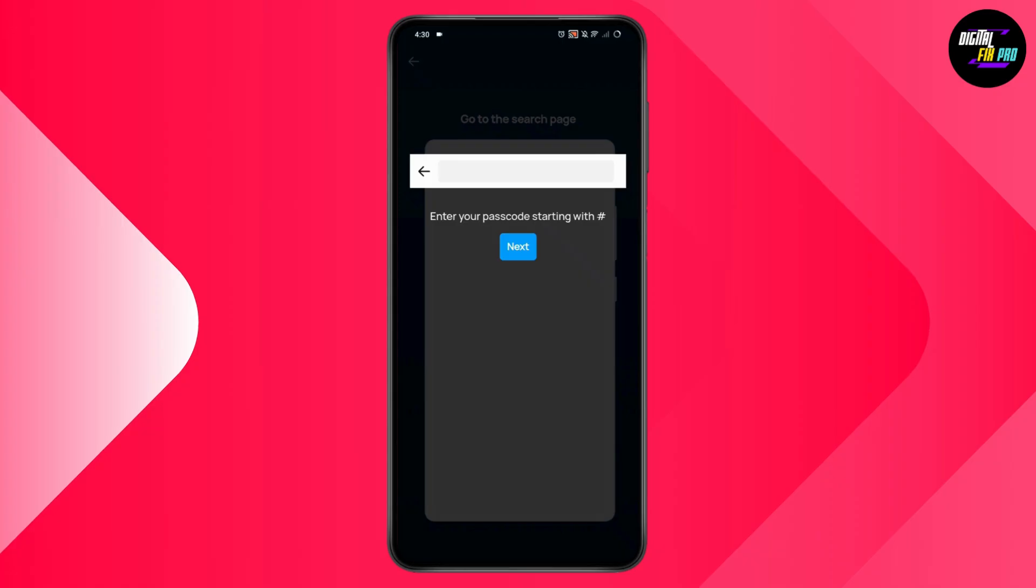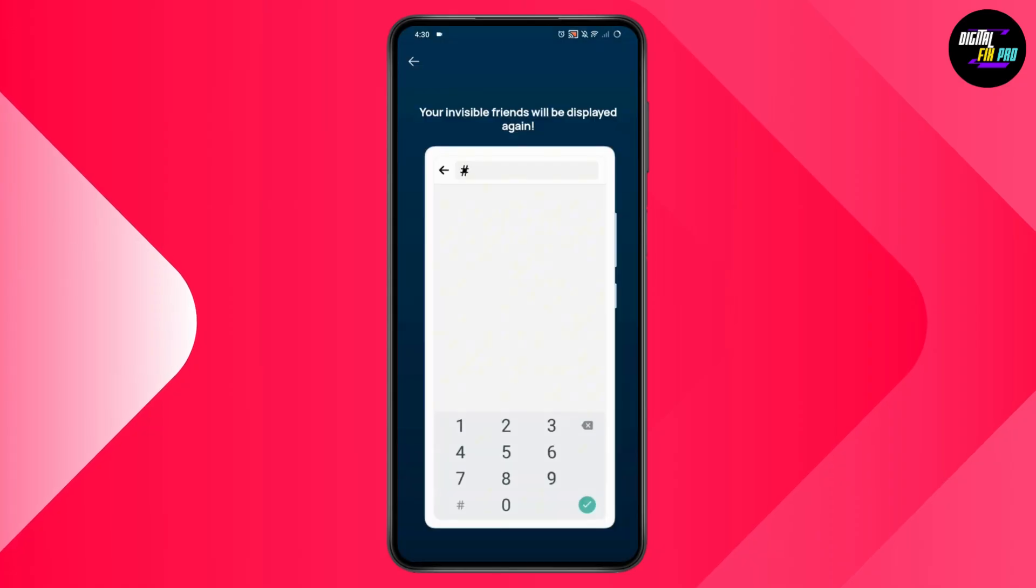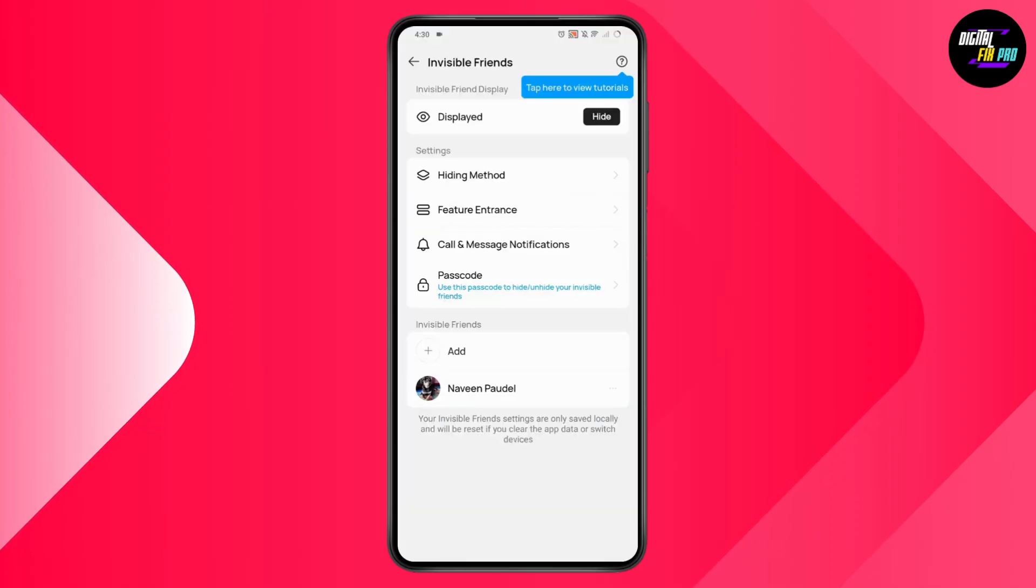Enter your passcode that is starting with hash, and your invisible friends will be displayed again.